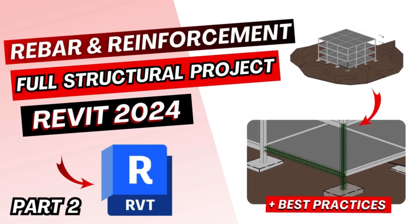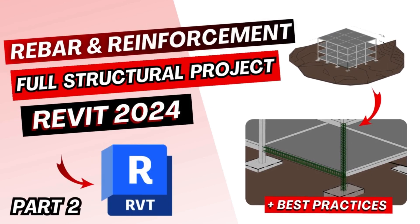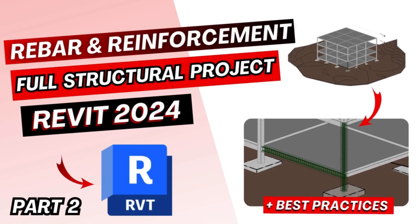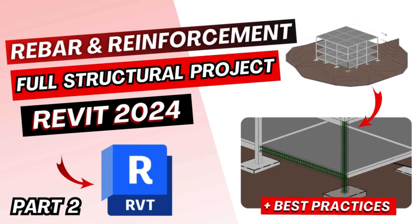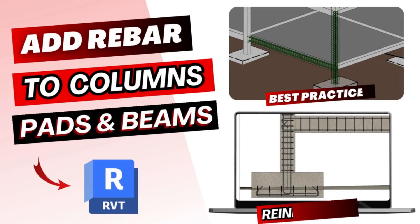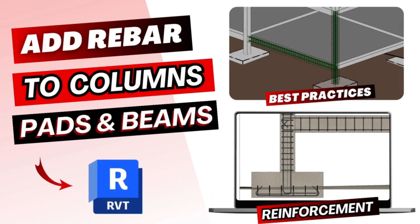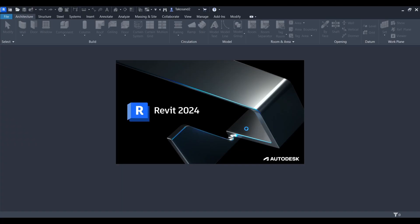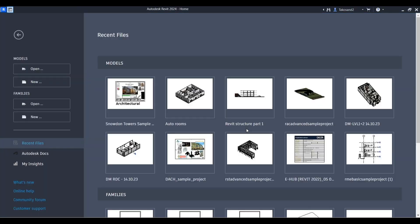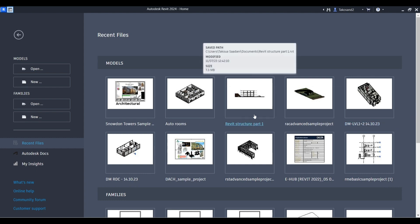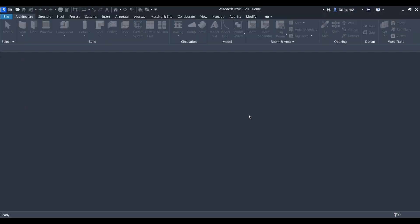Hi everyone and welcome back to the second part of our Revit structural project tutorial. In today's video we'll be covering the essential steps to add rebar or reinforcement to the structural elements that we've created in the first part. If you've missed the first part you can catch up with the link in the top right of the screen or check the one linked in the description below. Let's jump into the reinforcement process.